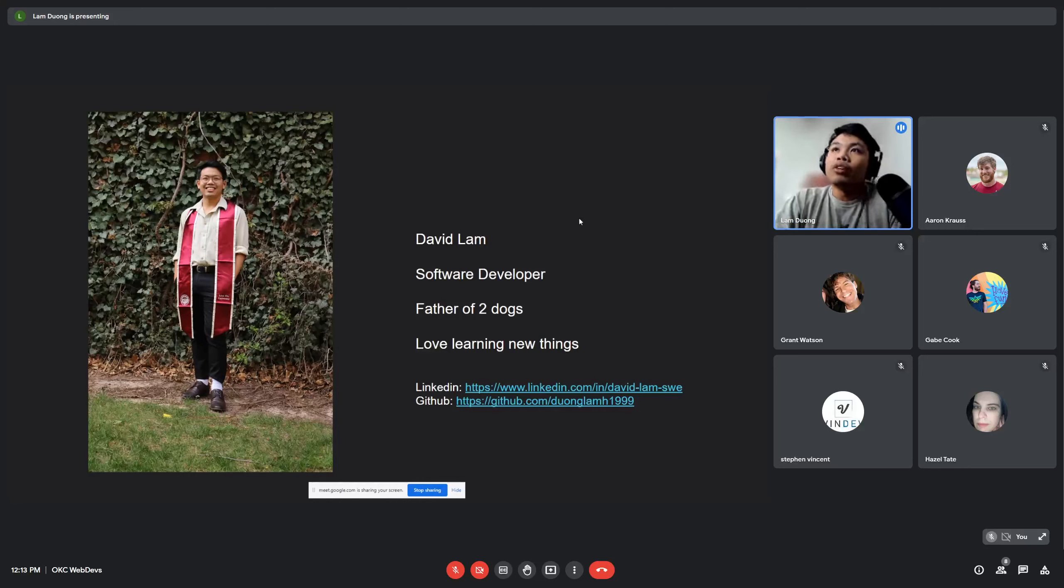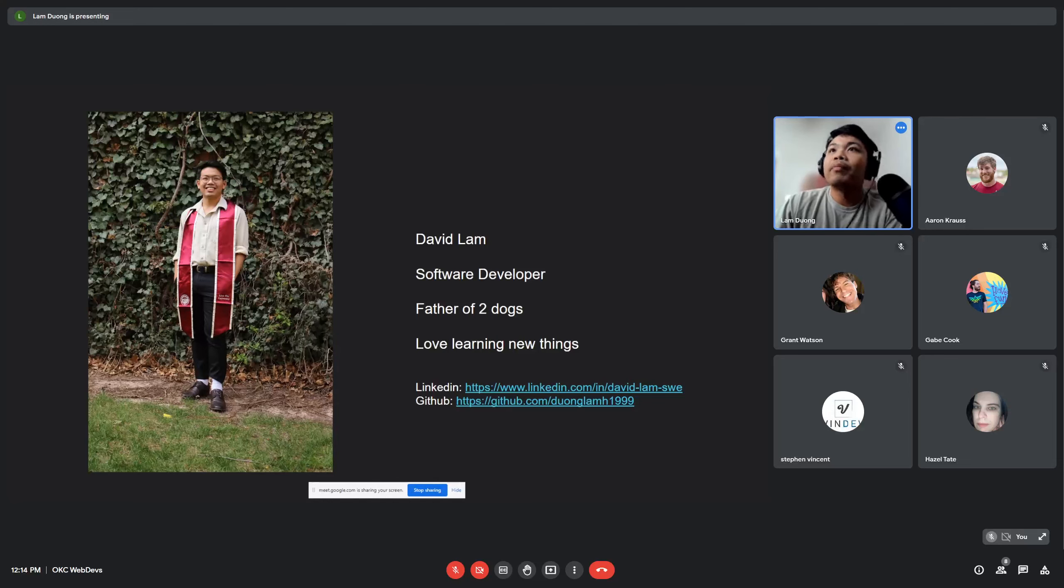If you want to reach out to me or check me out on LinkedIn, here's the link, and also if you want to check out my GitHub, the link is also there.